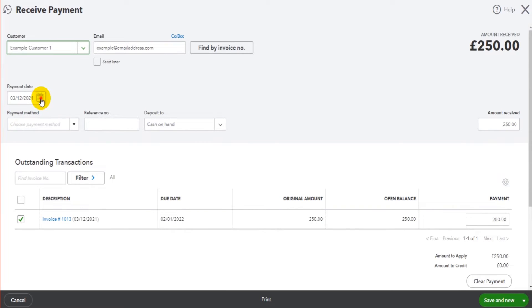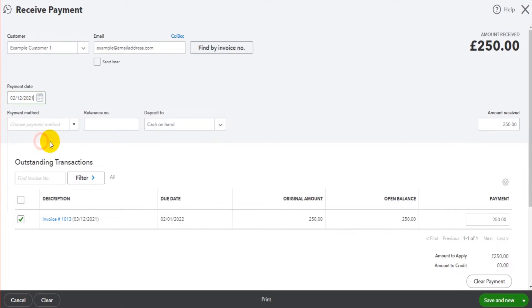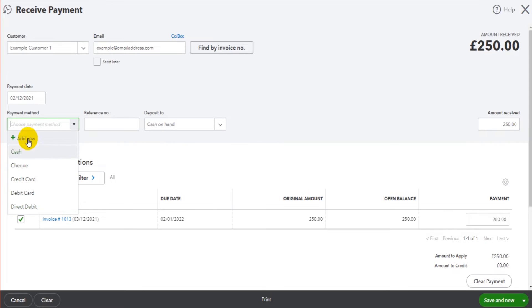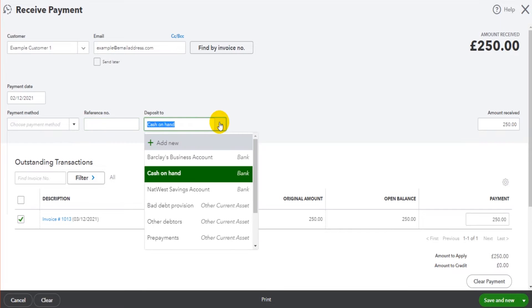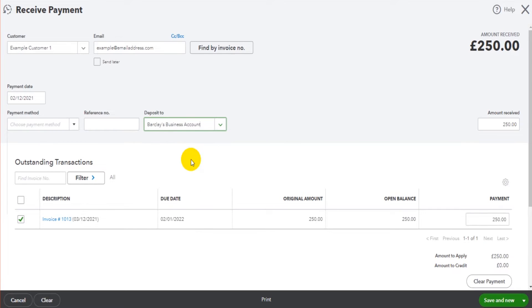So receive payment, we fill in the details. The payment date, let's say it was paid yesterday. The payment method: we have cash, check, credit card, debit card, direct debit. If your payment method isn't showing you can simply click add new and add that method. A reference number if you want one, and then deposited to - this is the bank account that you want to select.